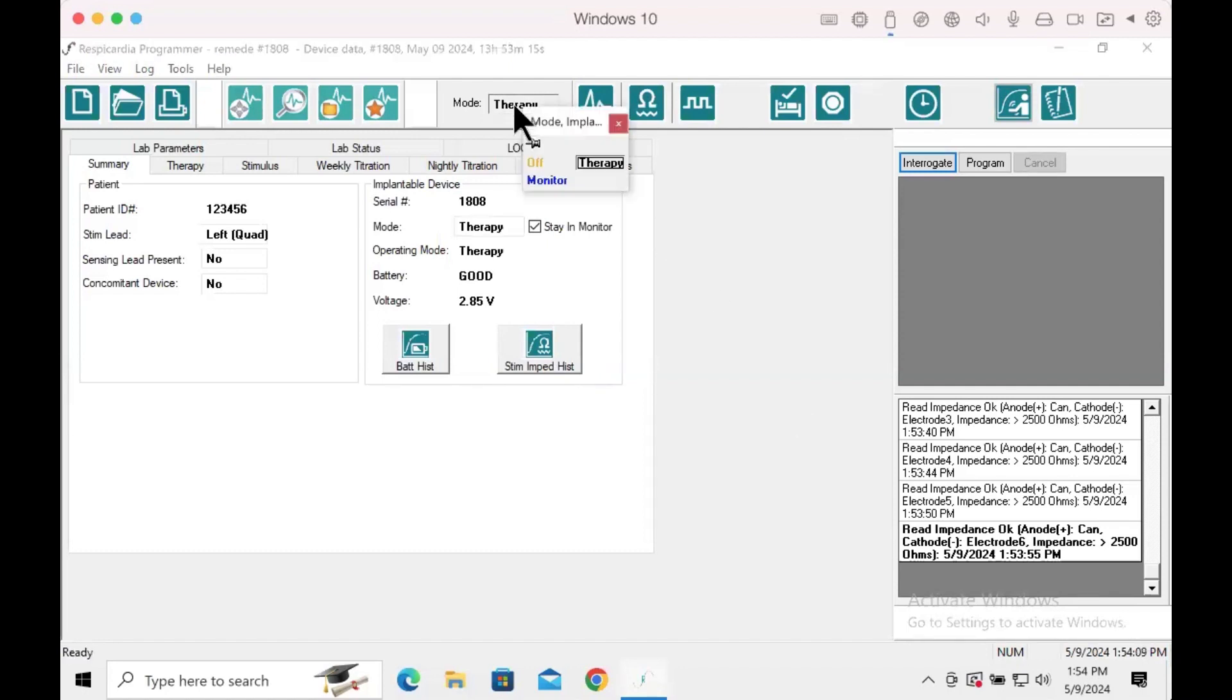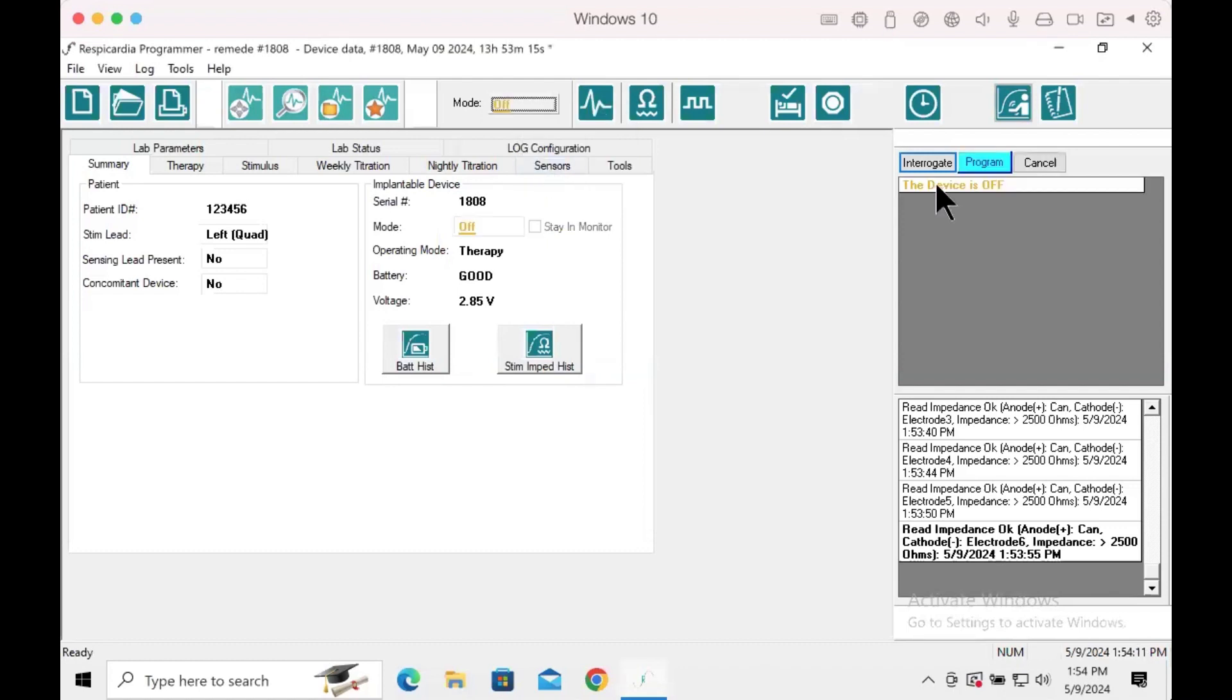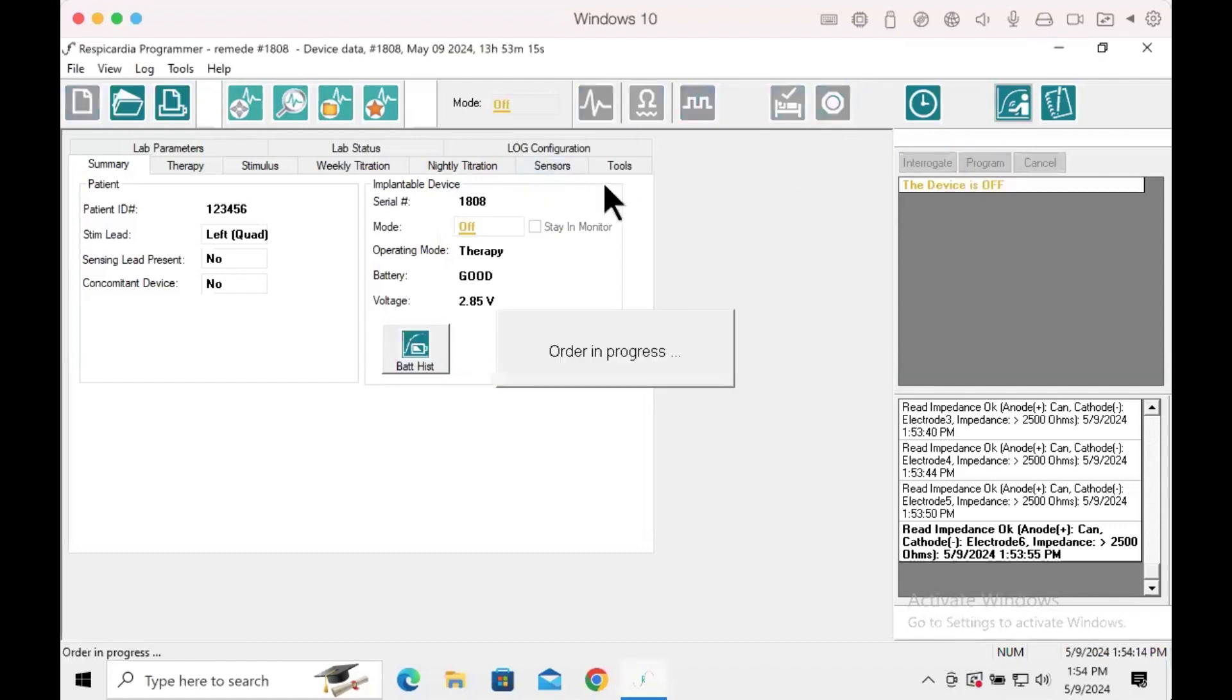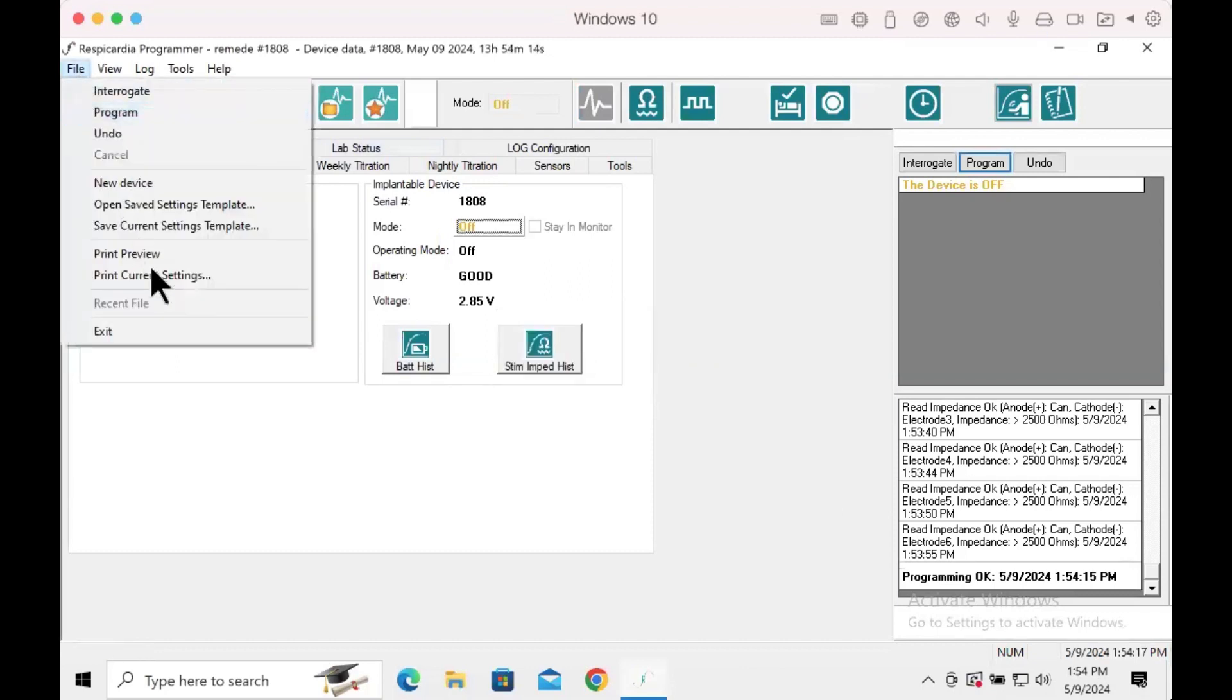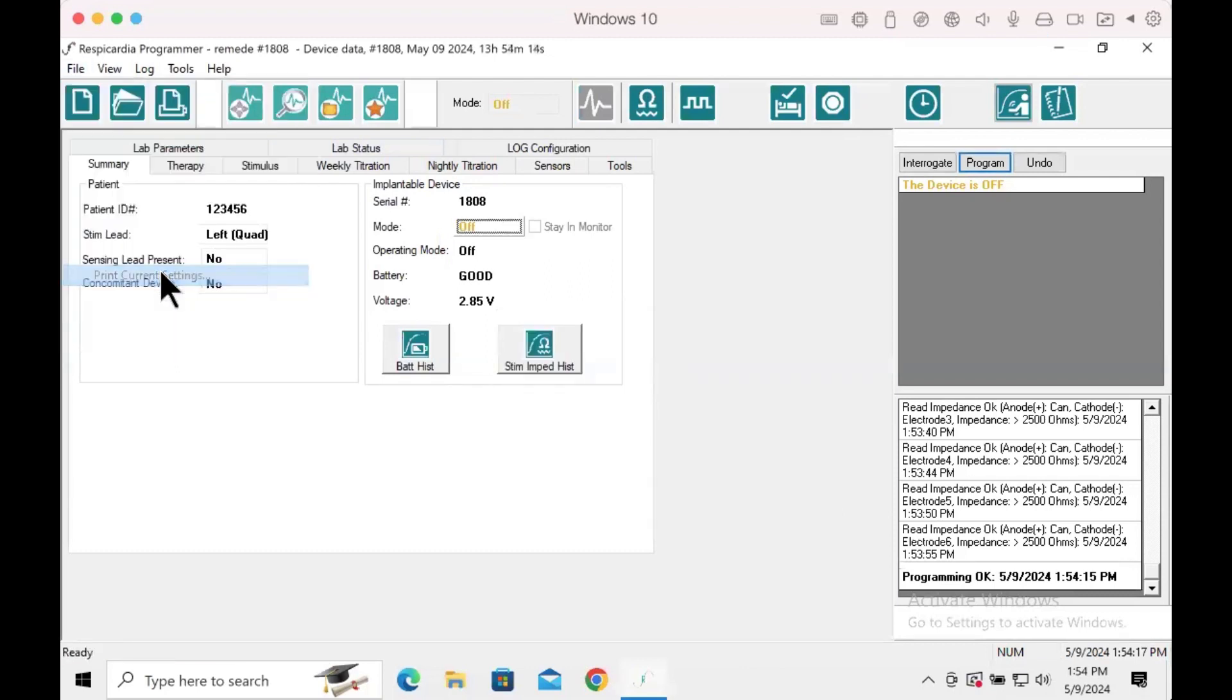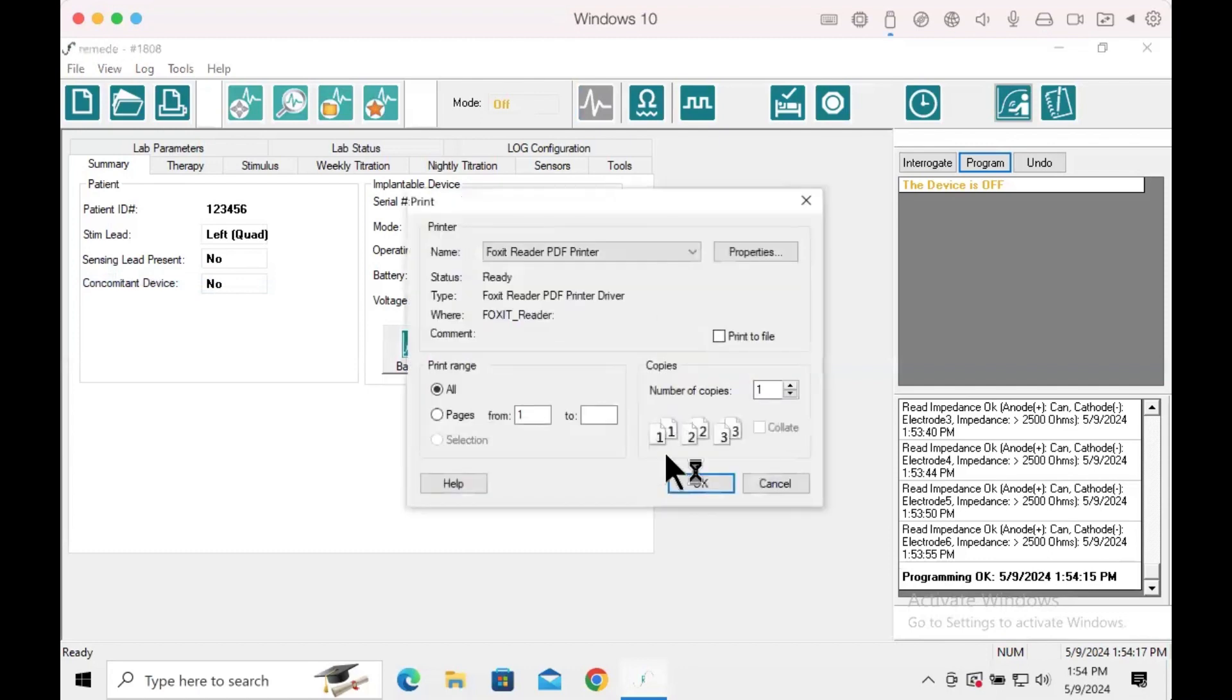Final step is turning off the remedy device. Change mode to off and press program. Once the device is turned off, you can print a document of the current settings for your records by simply going to file in the tools pull down menu and selecting print current settings.